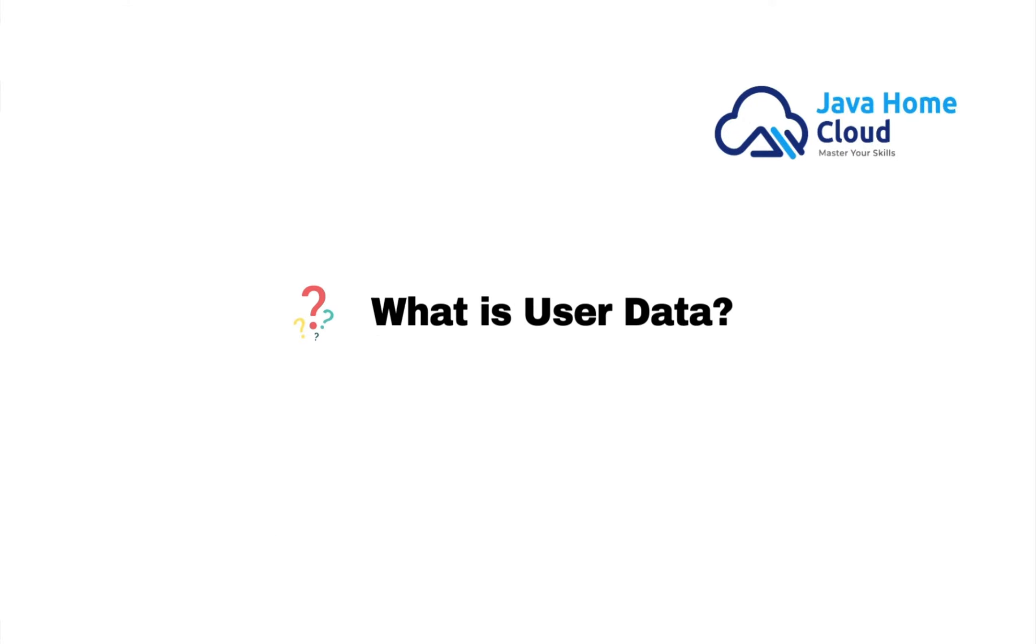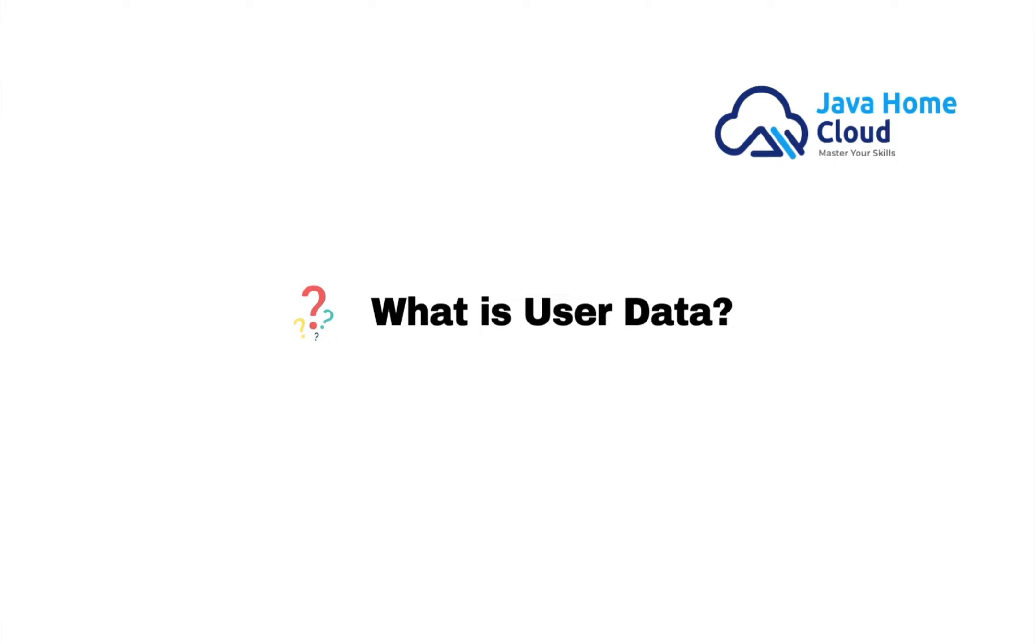Let's see what is user data script in Amazon EC2. User data script is a piece of automation script we want to execute on EC2 instance at launch time. However, there is an option to execute the script on each system reboot. I'm going to show how to do that in this video.